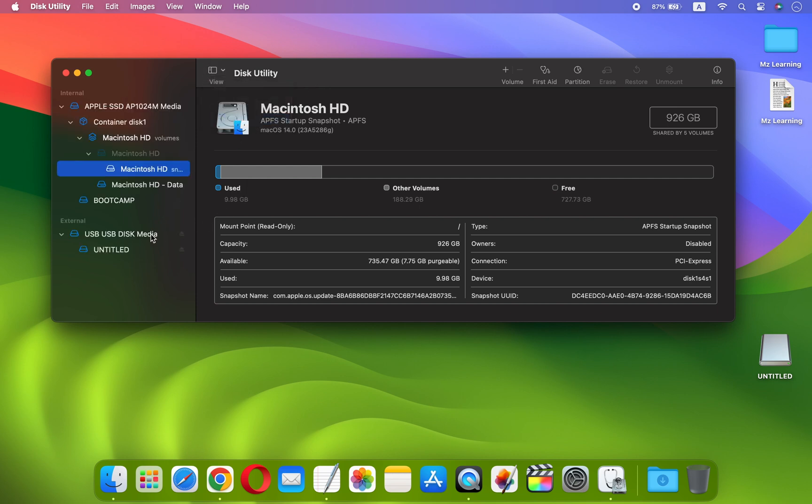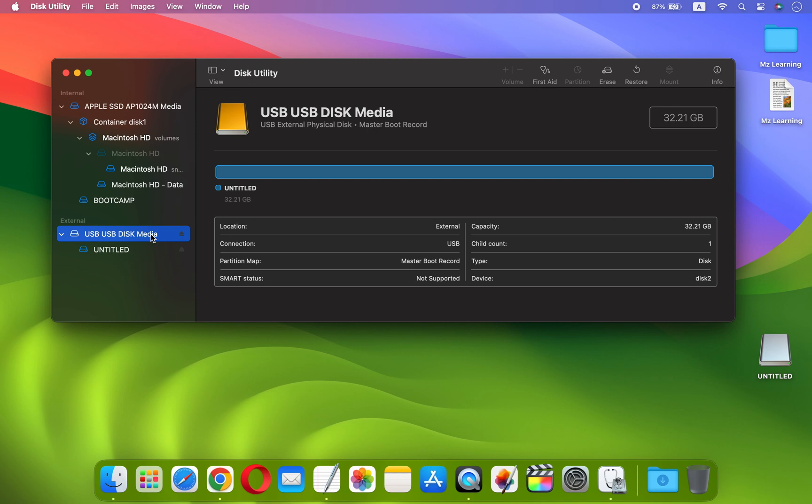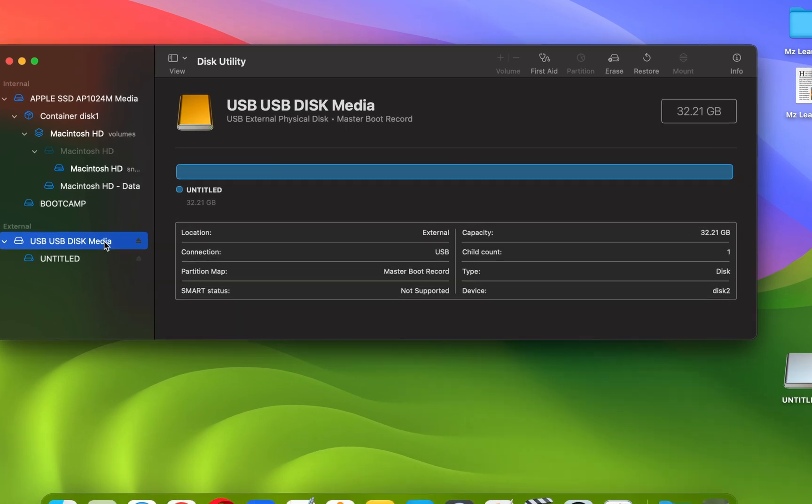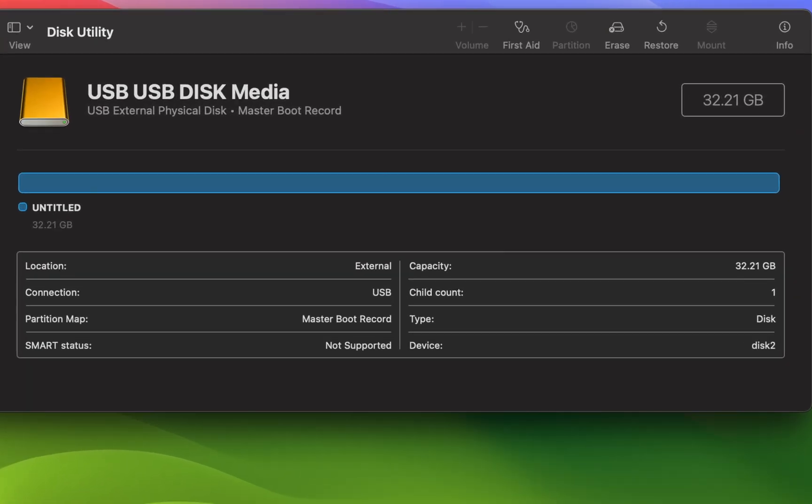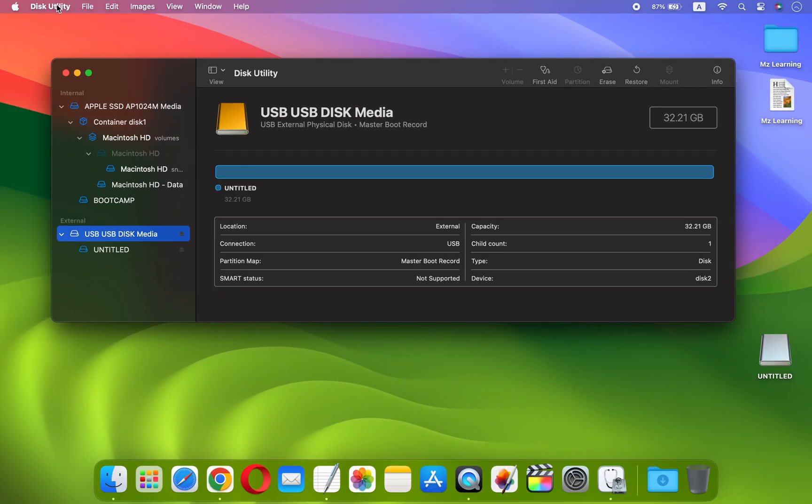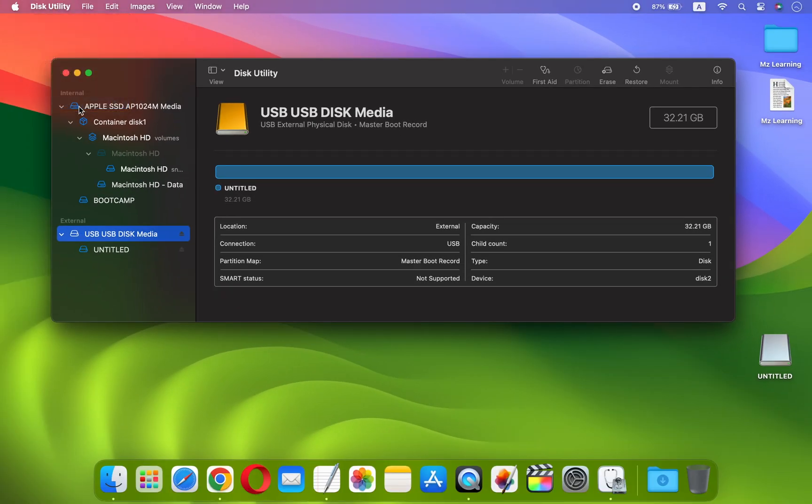From the sidebar, select the top level of your USB drive. Now from this table, note down your disk number. In my case the disk number is 2. After that, close your Disk Utility App.